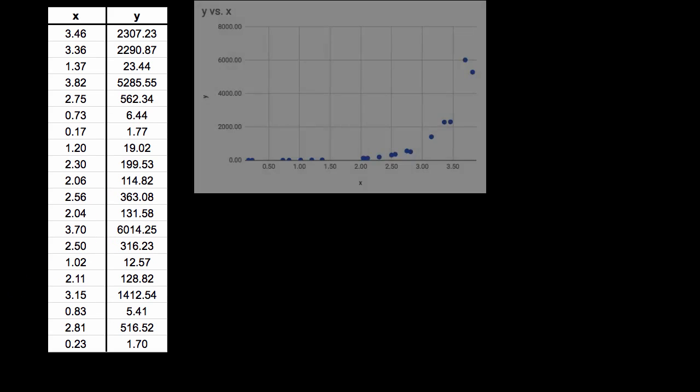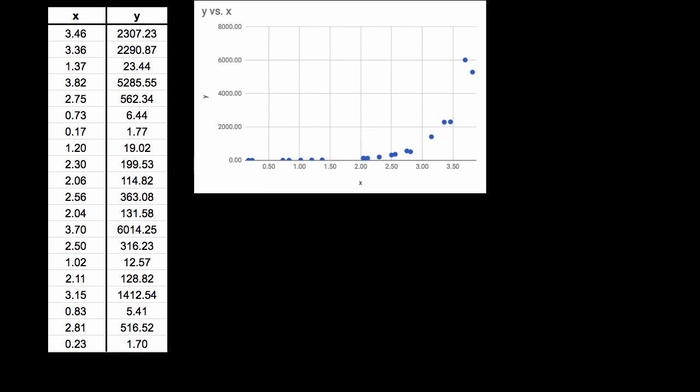So we have some data here that we can plot on a scatter plot that looks something like that. And so the next question, given that we've been talking a lot about lines of regression or regression lines, is can we fit a regression line to this?